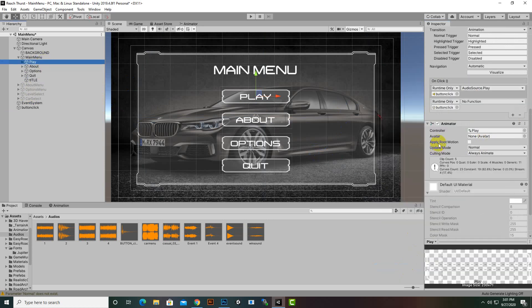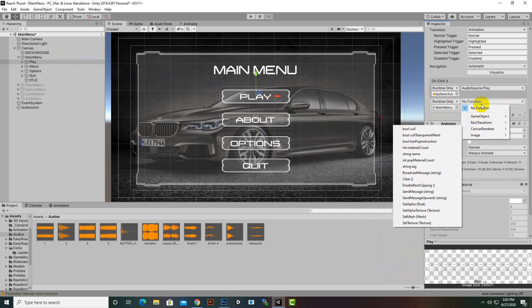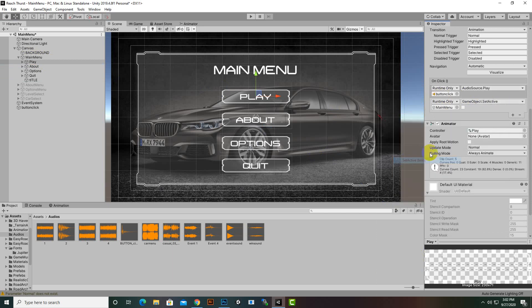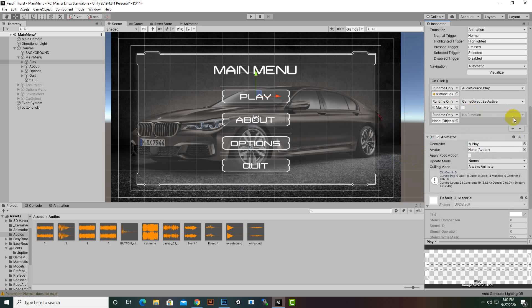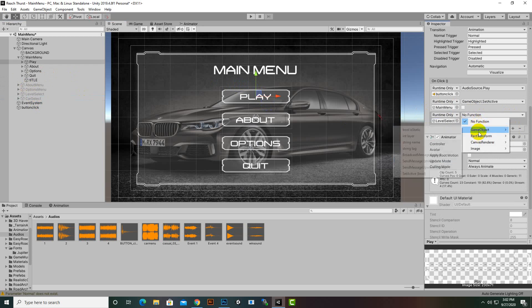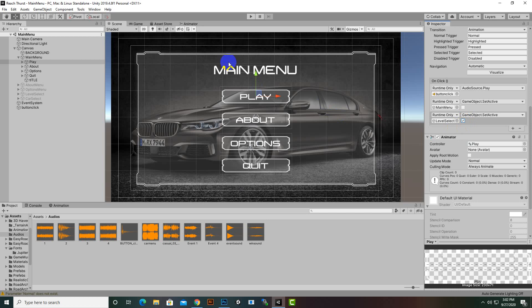Now we will select the Play button. After the audio, we want to hide the main menu, so we will drag the main menu here and select GameObject SetActive bool to hide it. Then we click plus and add the Level Select menu and enable it by checking the bool element. So now after clicking Play, the main menu hides and level select appears.